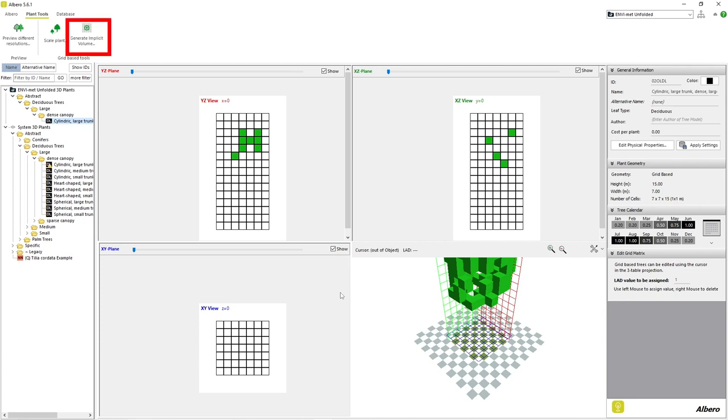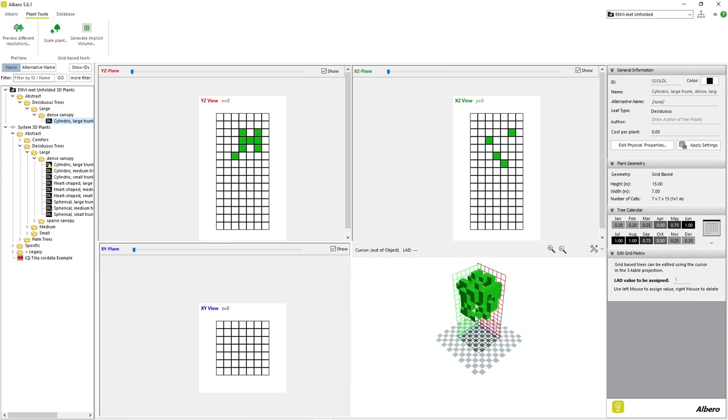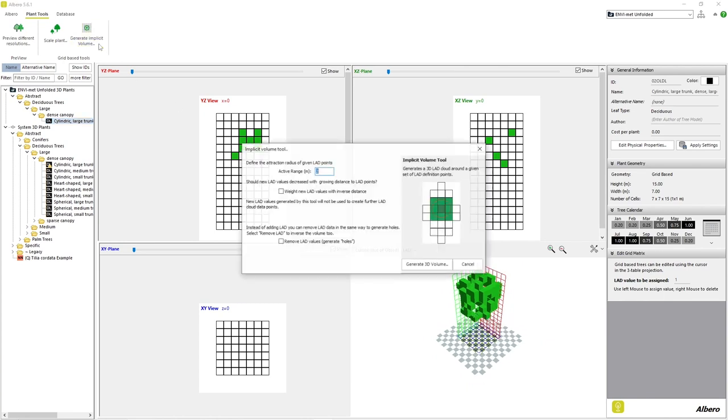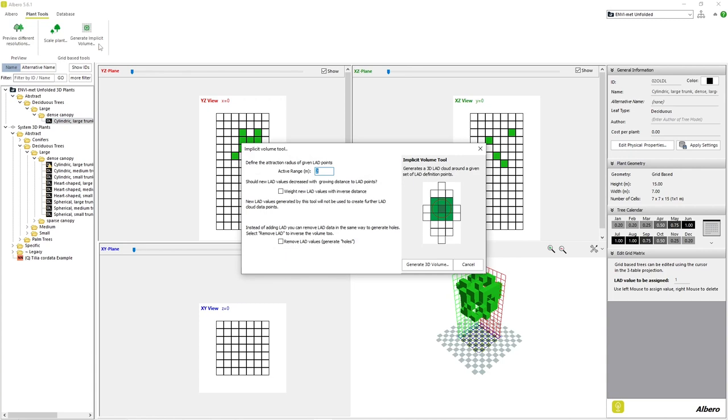The next feature we have is called Generate Implicit Volume. This feature allows us to grow or shrink the leaf structure of our plant as a whole by allowing Elbaro to generate or remove leaf structure around our plant. The Active Range box at the top of the window refers to the radius of the action of this feature around each current leaf structure grid cell when applied.